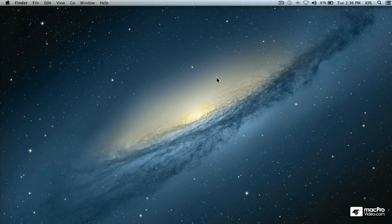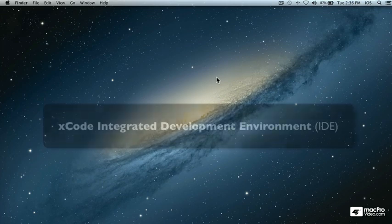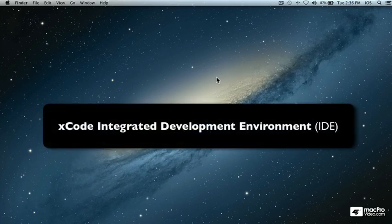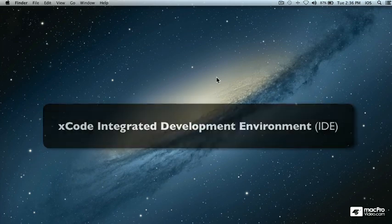Hi and welcome to the iOS app development series. In this session we're going to cover installing the Xcode IDE or Integrated Development Environment.